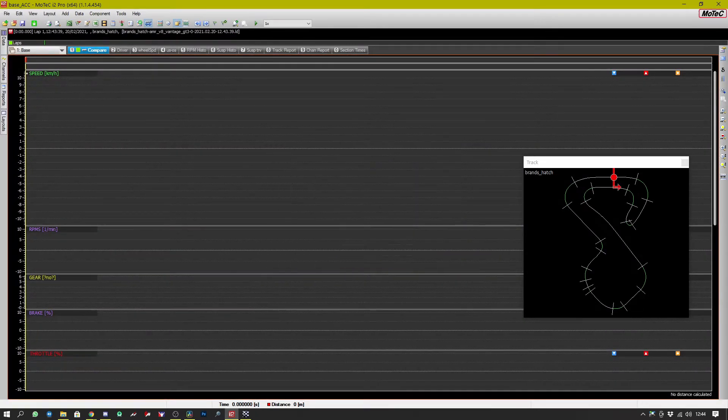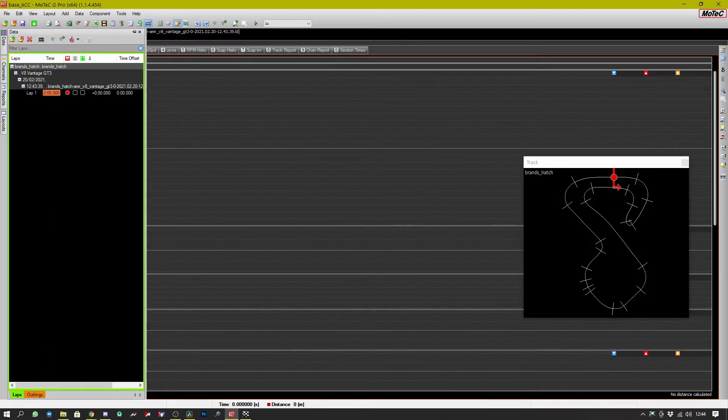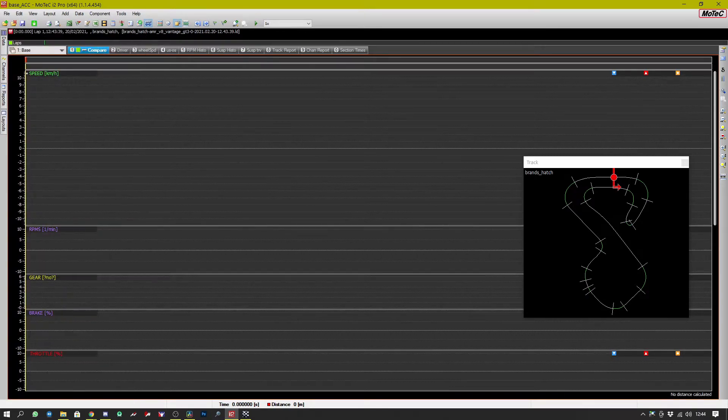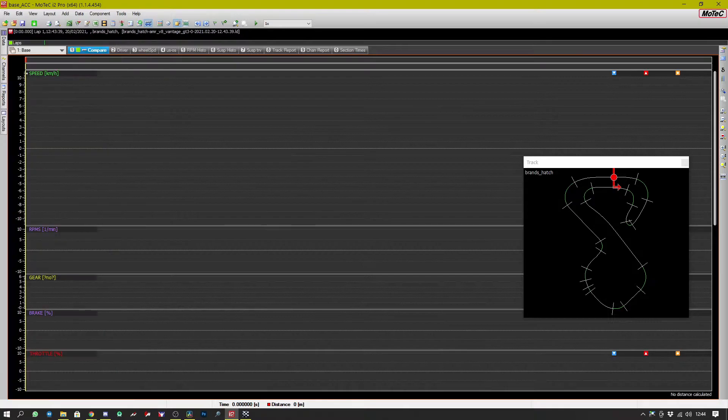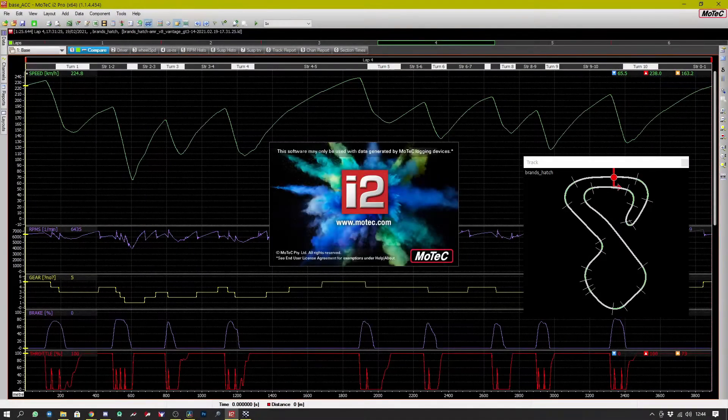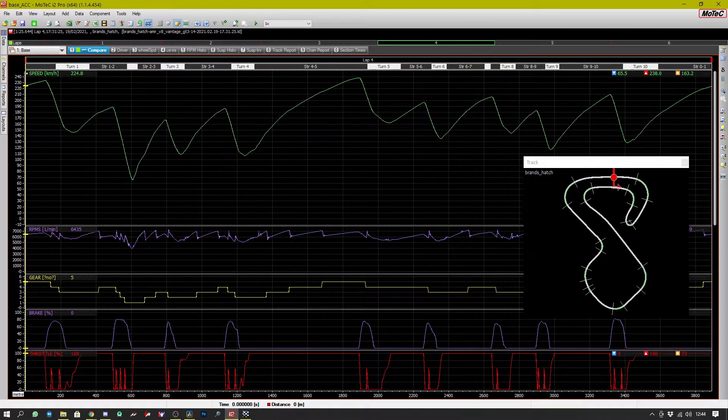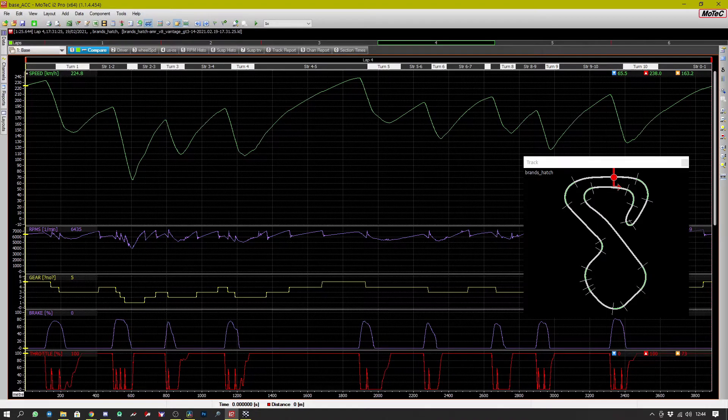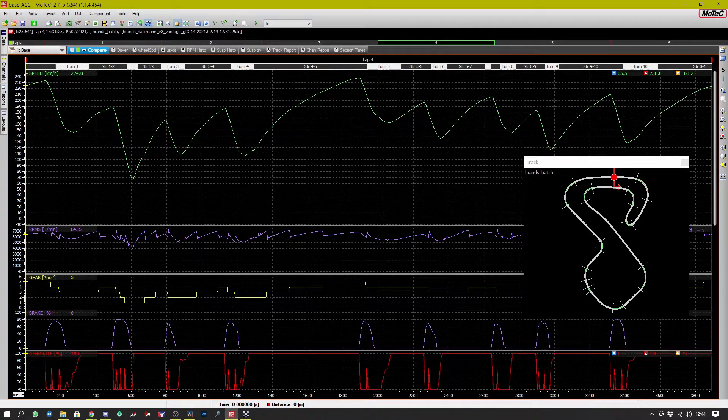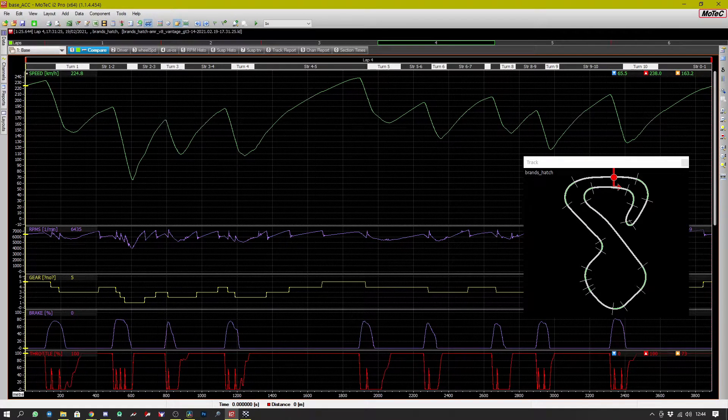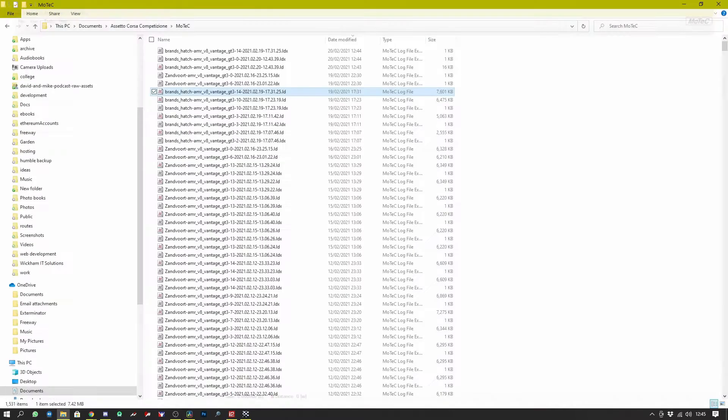This particular example doesn't have any flying laps so it doesn't really have any data. So let's load up a better example shall we. You can see this one has some data. Okay so that's the basics of getting MoTeC installed. Let's have a look at analyzing that data now.